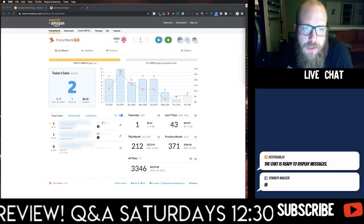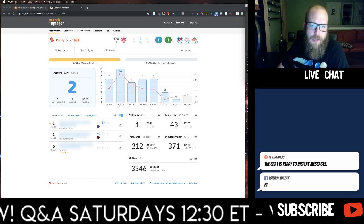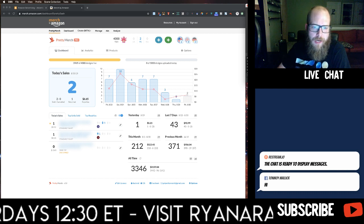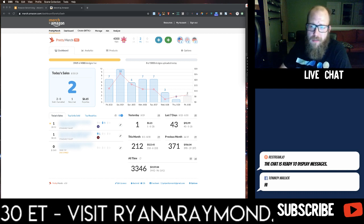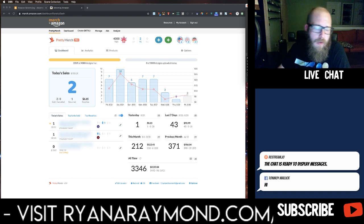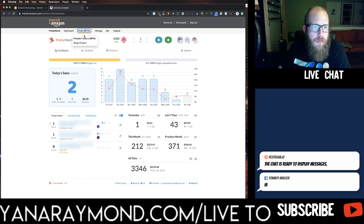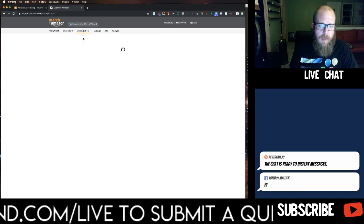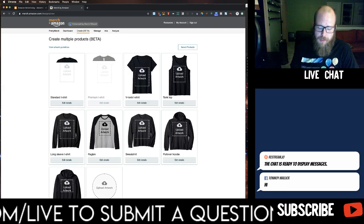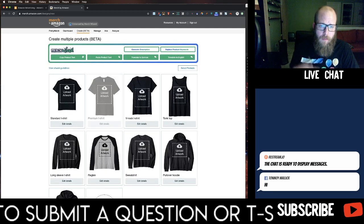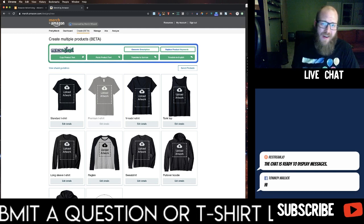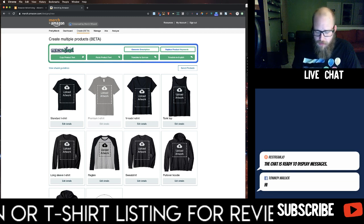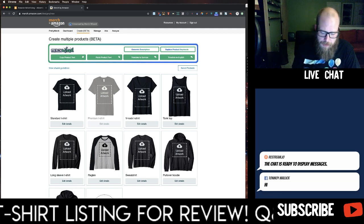So jumping into my Merch dashboard here — this is the Pretty Merch Chrome extension, you can get it at ryanaraymond.com/pretty. I'm also using Merch Wizard, another Chrome extension that helps with my upload process. It's not a requirement, it just helps me with a few things, and I'll show you the difference.